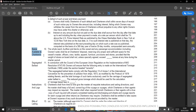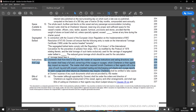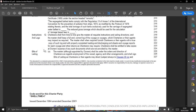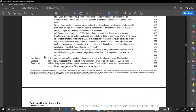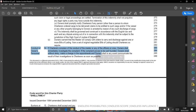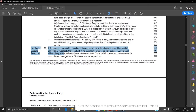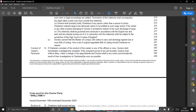Clause 10 covers space available to charterers. Clause 11 focuses on segregated ballast. Clauses 12 and 13 focus on bills of lading. Clause 14 covers conduct of vessel's personnel — if the charterer complains of any conduct of the master or any officer or crew, owners shall immediately investigate. If the complaint proves well-founded, owners shall without delay make a change in the appointments, and shall in any event communicate the results of their investigation to charterers as soon as possible.